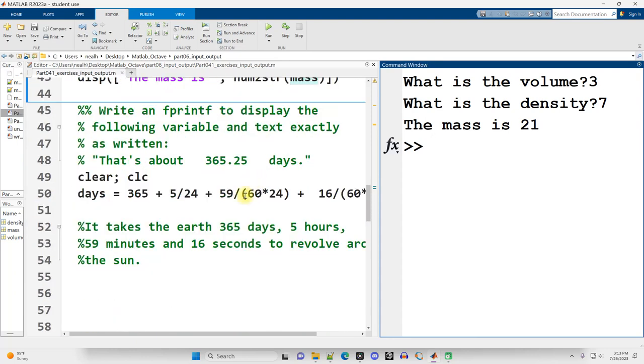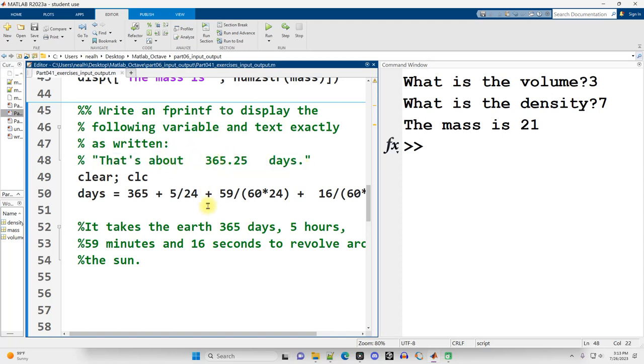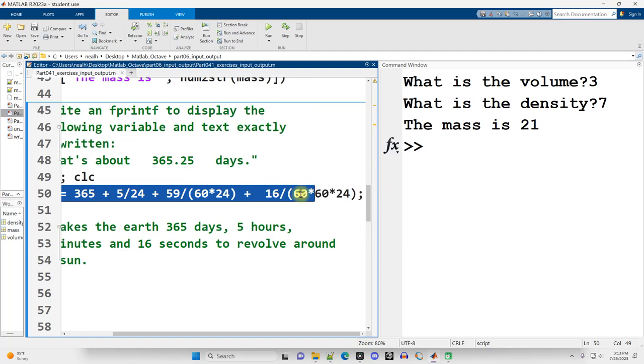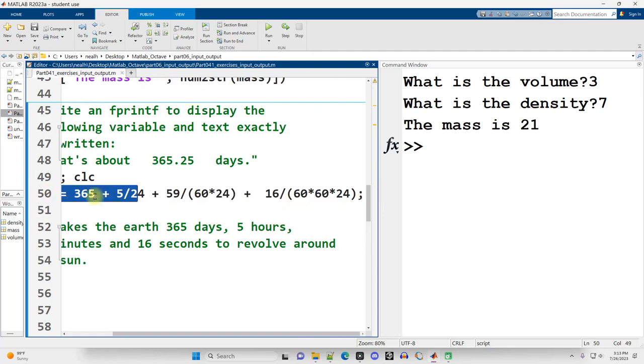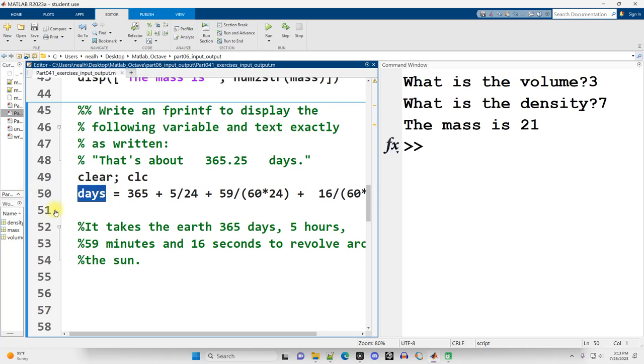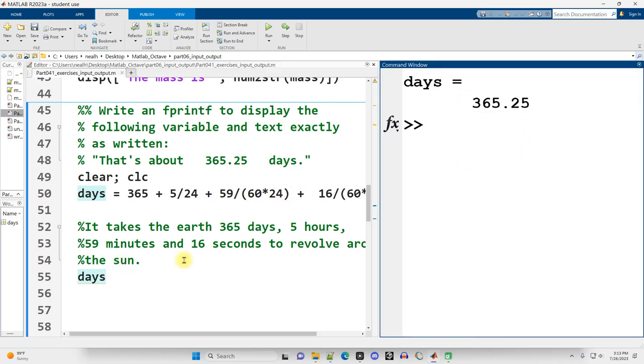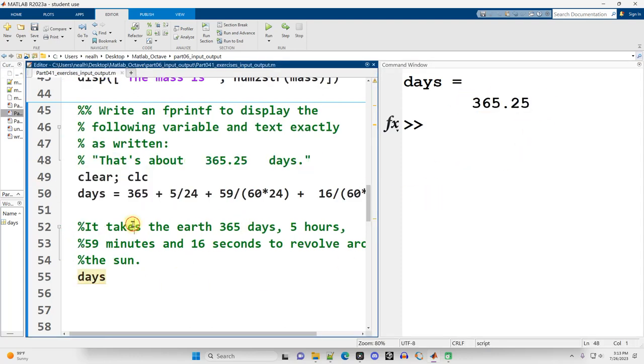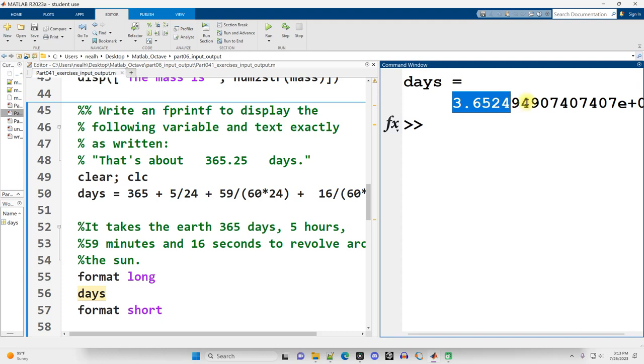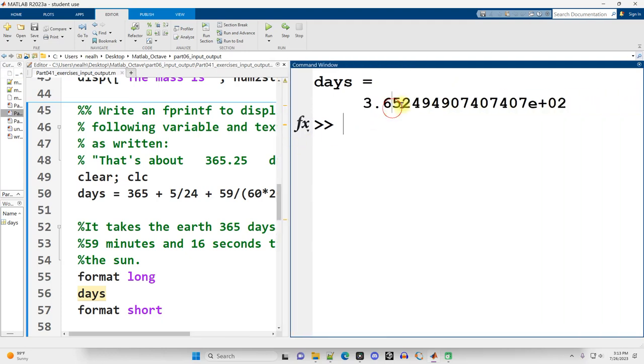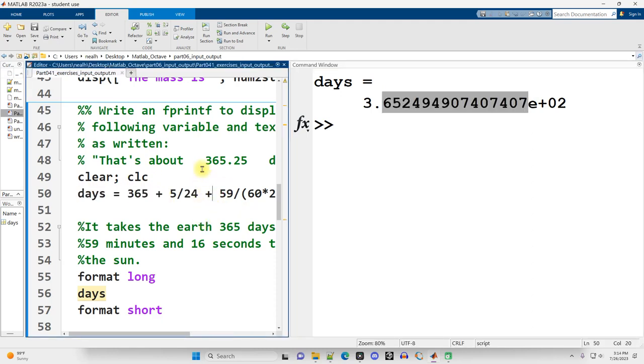Continuing on down, write an fprintf to display the following variable and text exactly as written, including the spaces right here. Now, there's a few different ways to do this, but I'm going to do it in what I think is the most reasonable way. By the way, the number right here with all these calculations is a fairly exact amount of time, amount of days that it takes the earth to revolve around the sun. And if we just display that out, what you'll see is, oh, it actually does round it. What if I don't want to round it? Let me switch my format here, format long. I'll switch it back to format short. No, actually, yeah, I'll switch it back here. Alright. So we see that it's not exactly 365. It actually is, well, we have a little bit more accuracy than that, at least with this calculation right here.